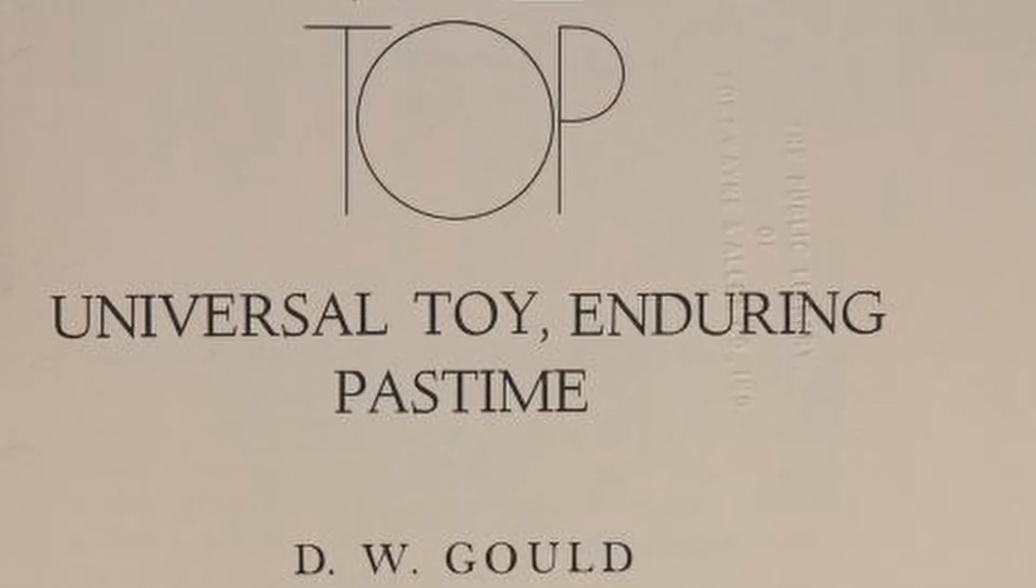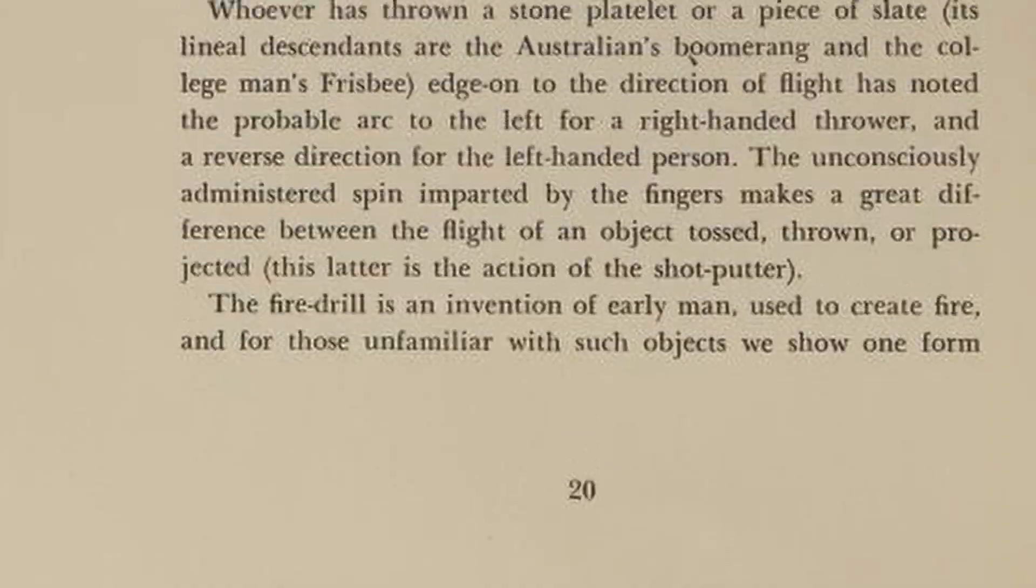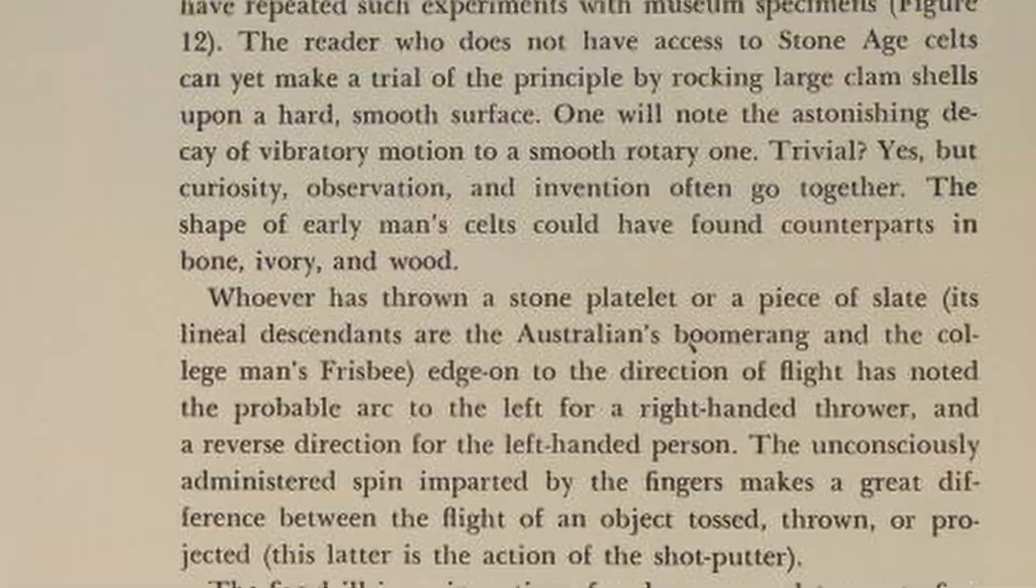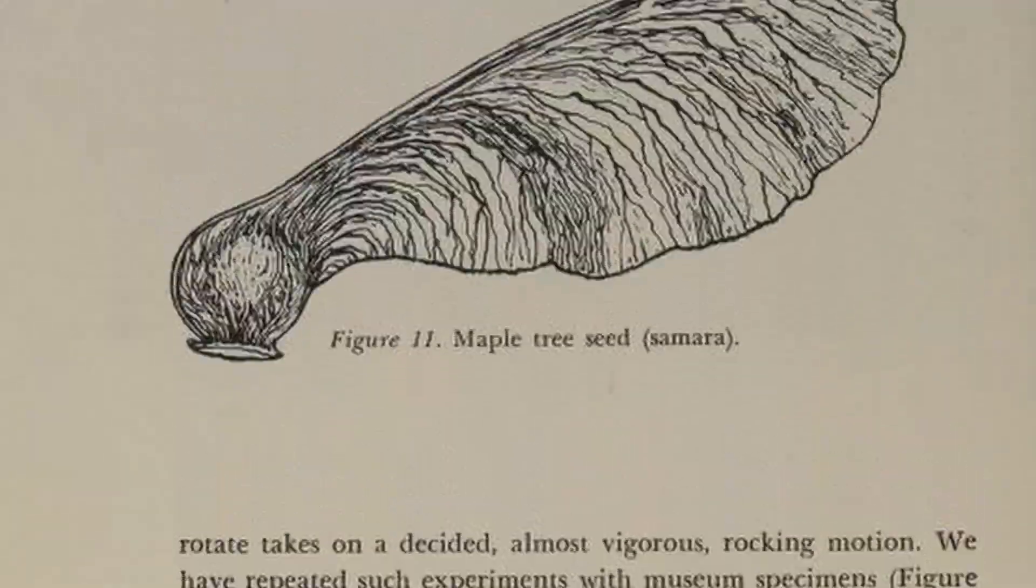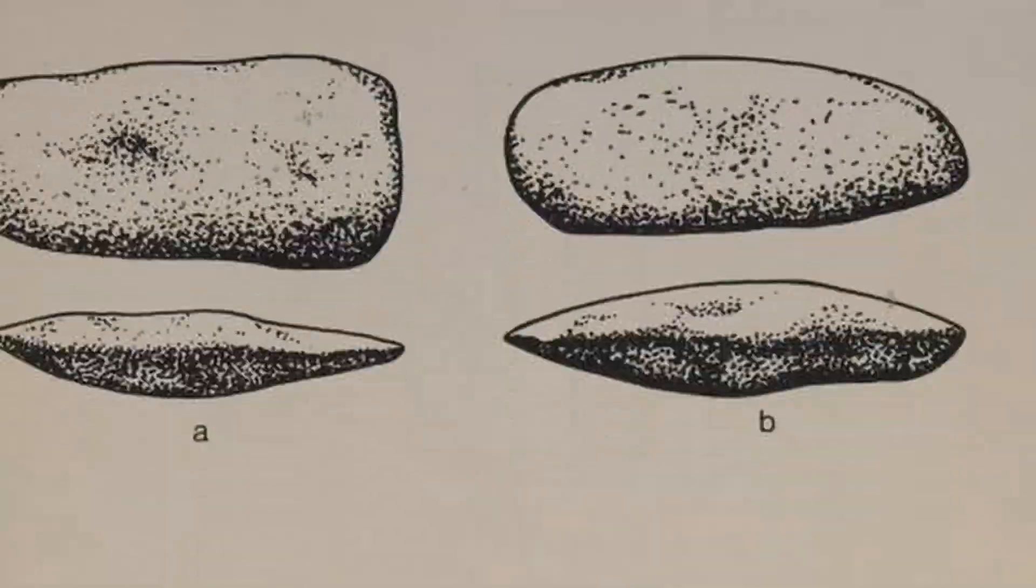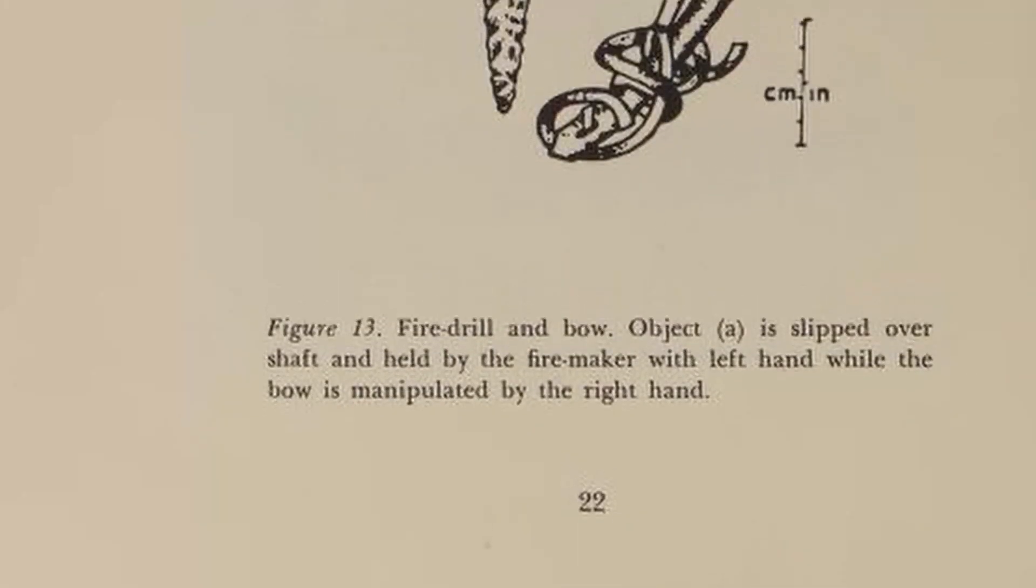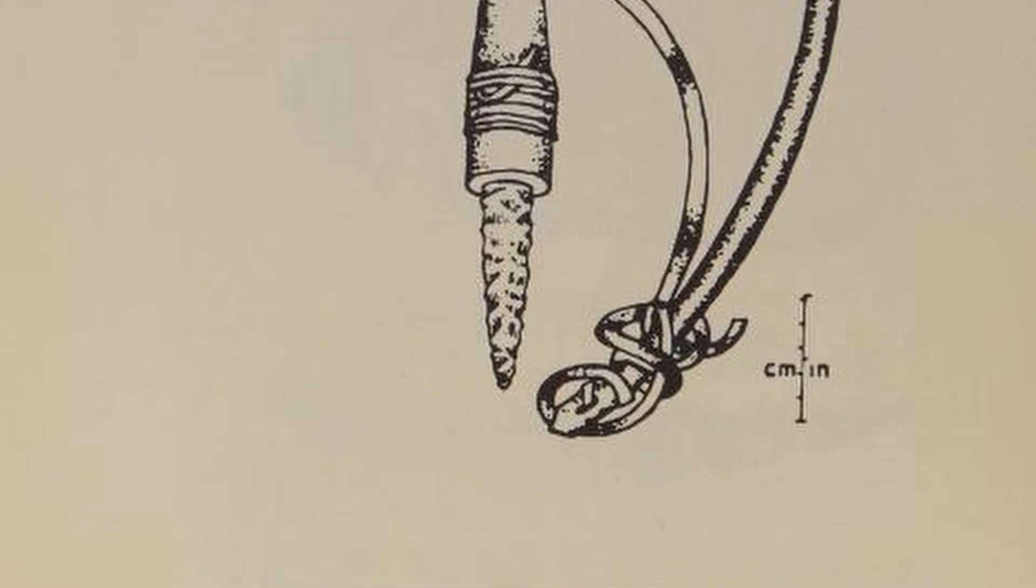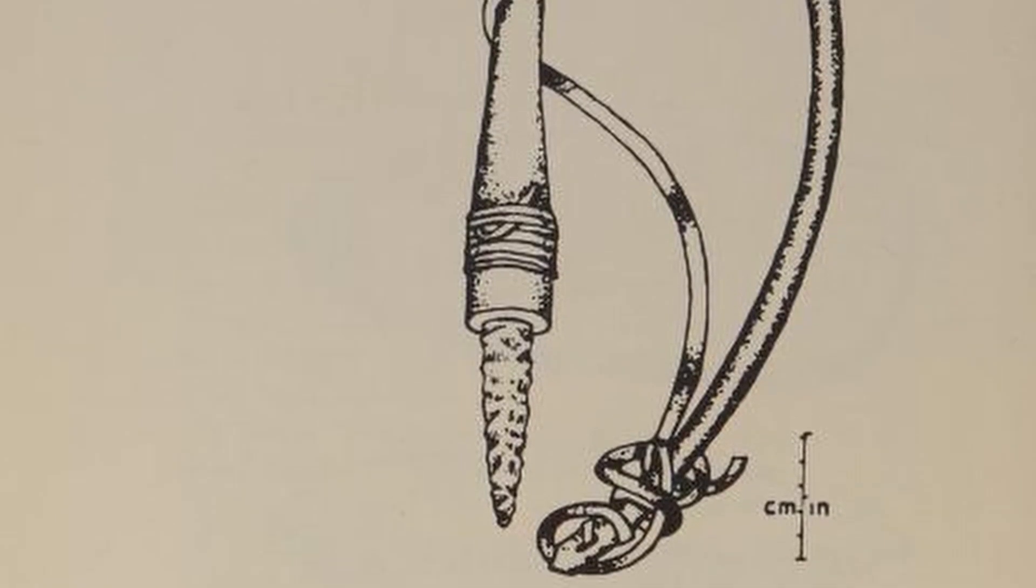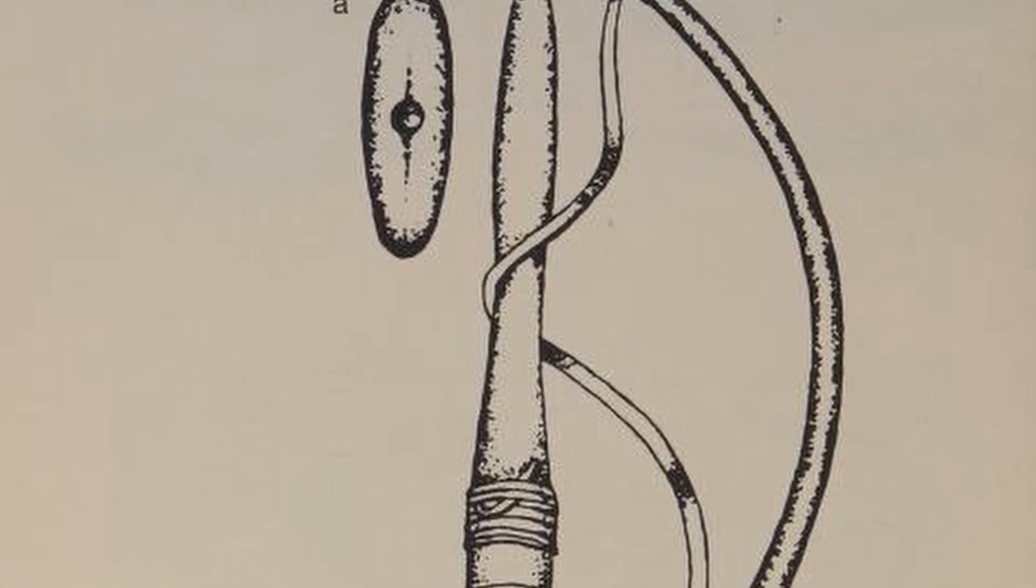In his book, Douglas Gould suggests that early versions of the spinning top could have been inspired by people watching maple leaves spiraling to the ground or playing with rounded rocks. Later, the invention of the fire bow would show the world how applying tension to a string could get a shaft rotating quickly.